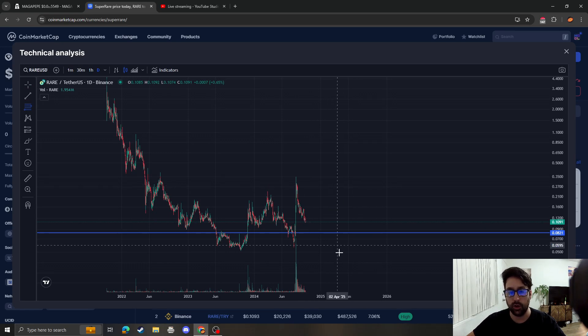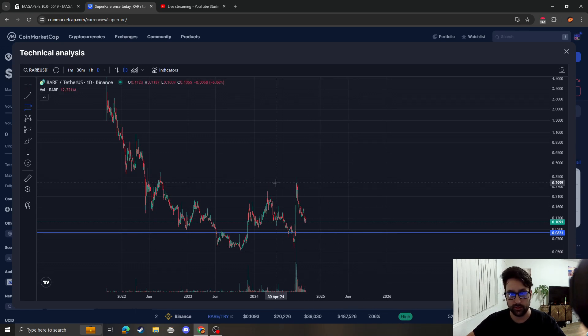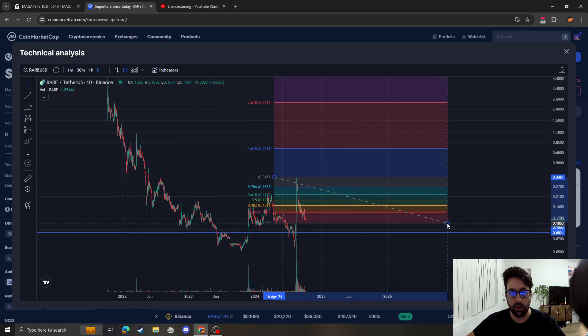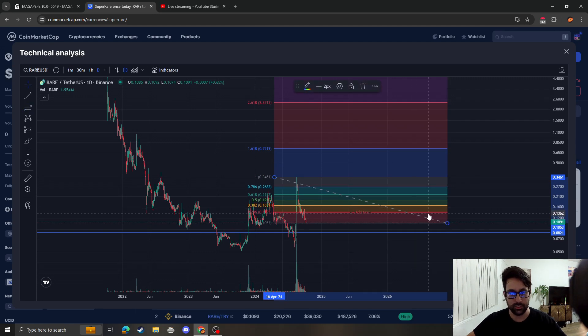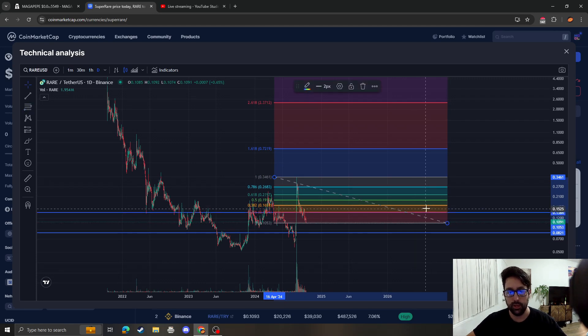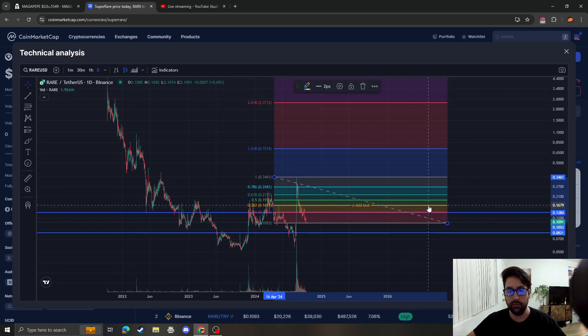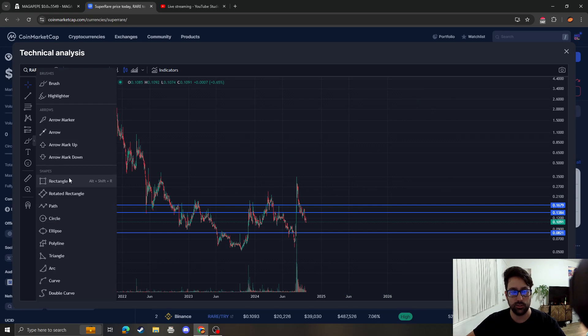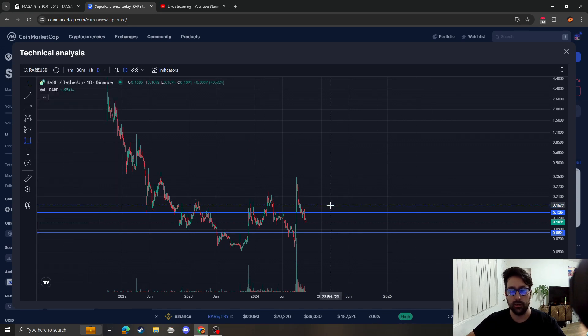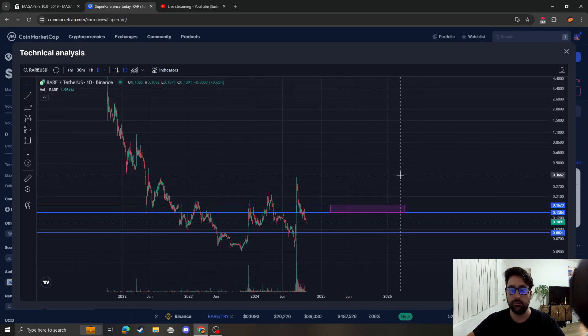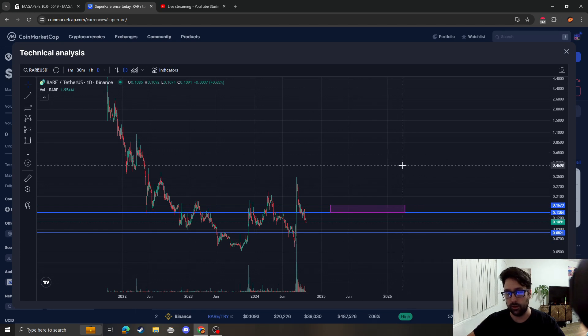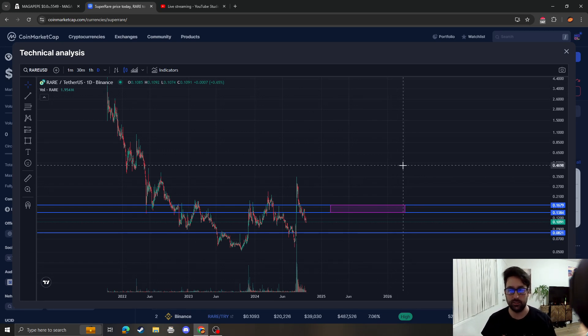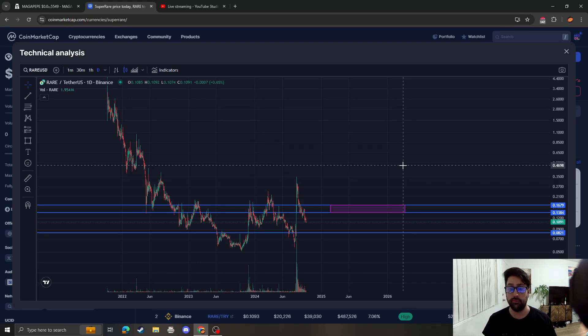Now in terms of areas of resistance, if SuperRare does break out from here and bottom here, then we're looking at resistance between 13 and 16-17 cents. If we don't get over this, then we're going to go back down to these lows.